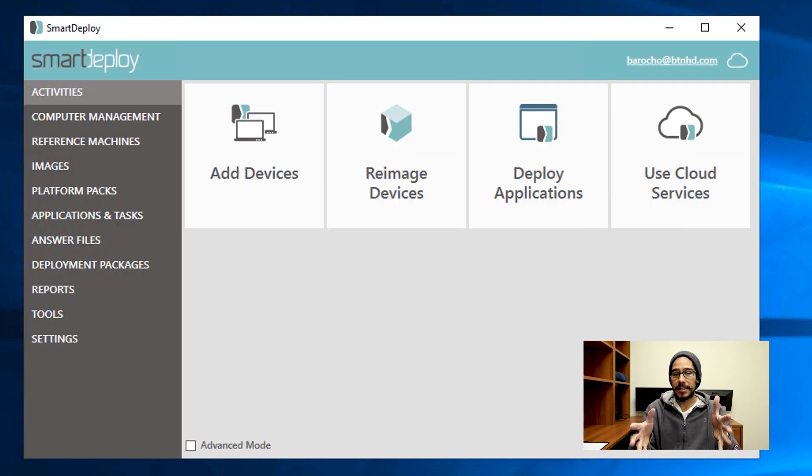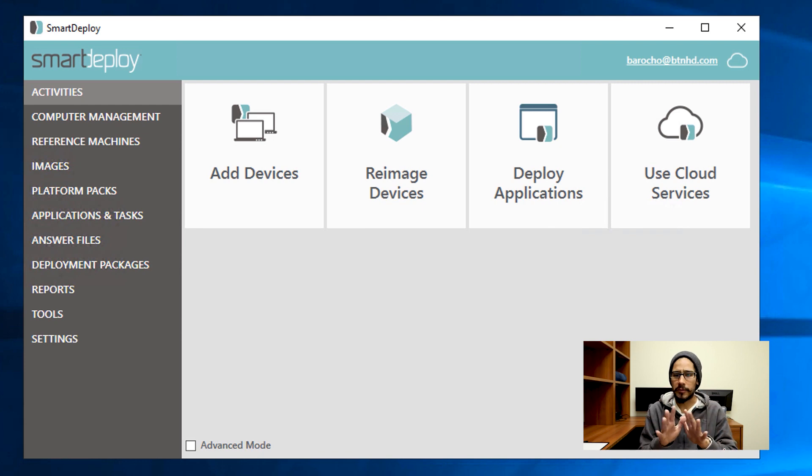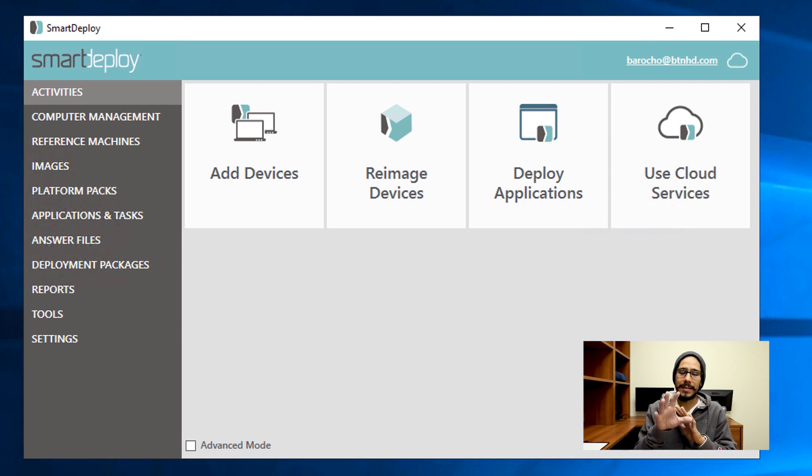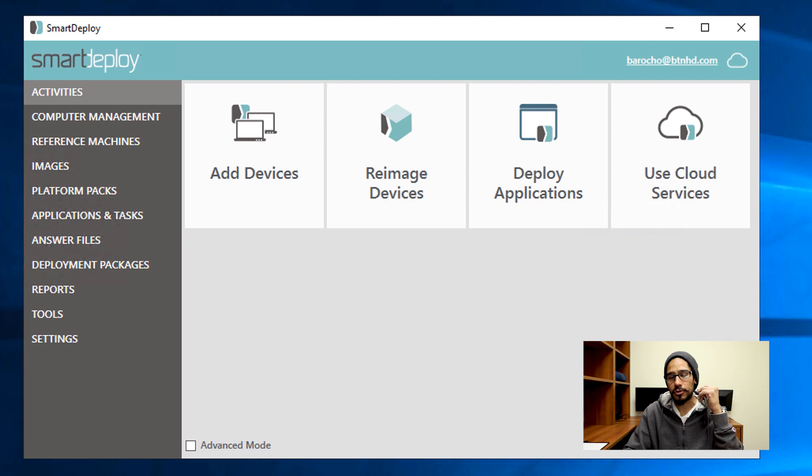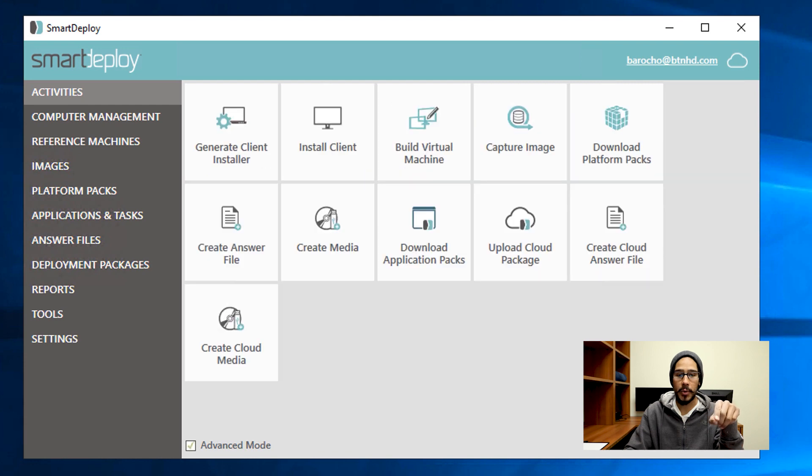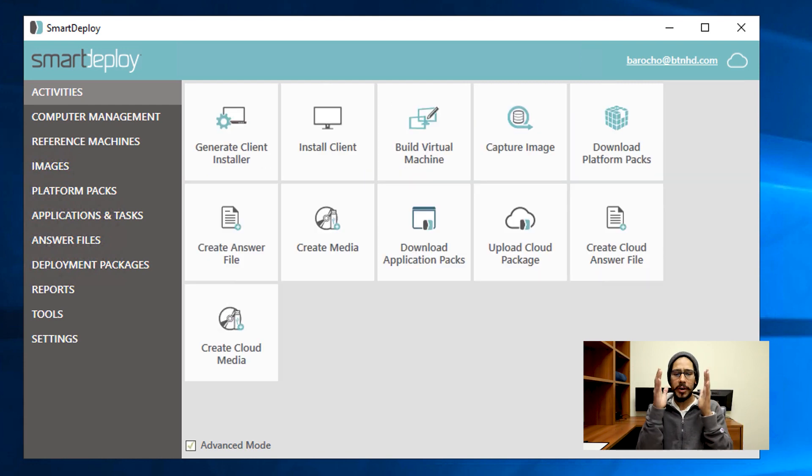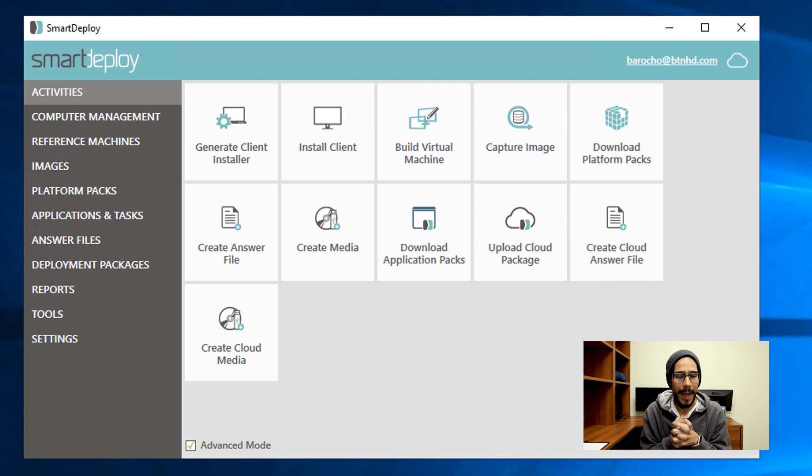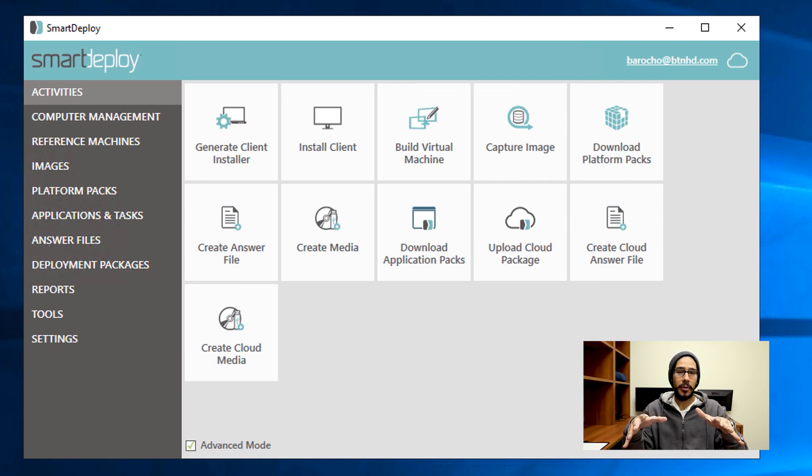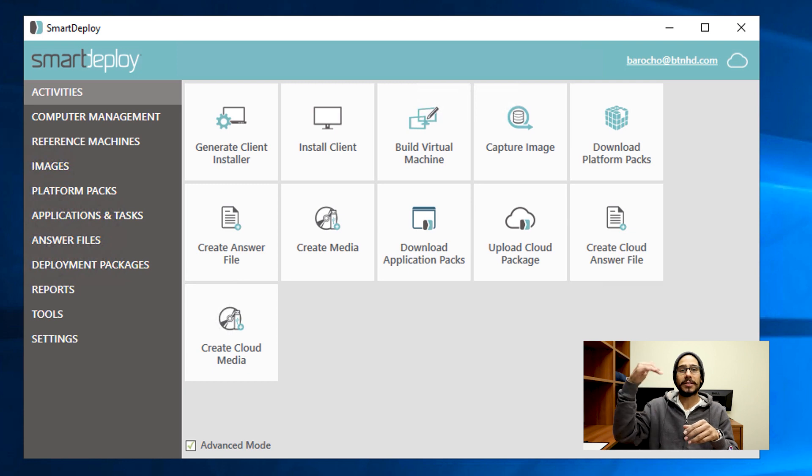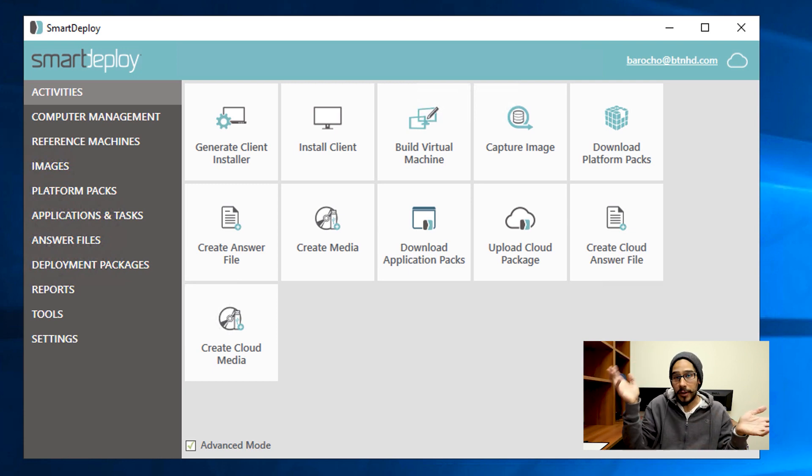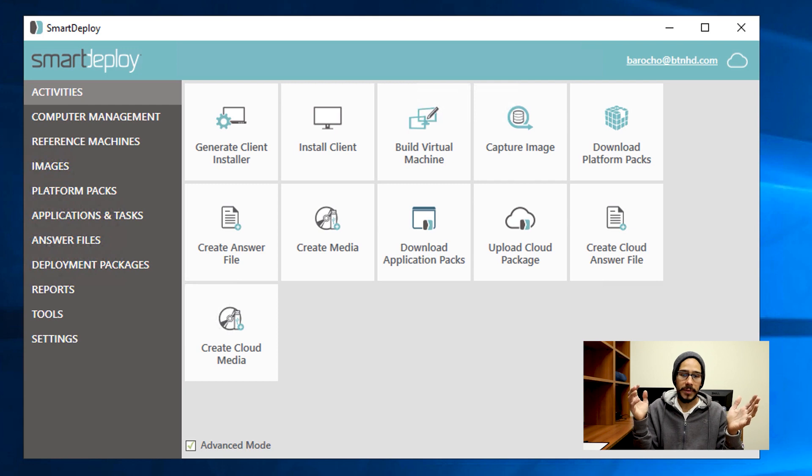Now this is the interface—super self-explanatory. This is just showing you guys how to install and configure it. Later on, we're going to break this down even further. One of the cool things about the console is if you check Advanced Mode, it gives you a bird's eye view. One of the things that caught my eye is Upload Cloud Package. My research with SmartDeploy is that you're able to deploy your image to outside workstations off your network. That is awesome.